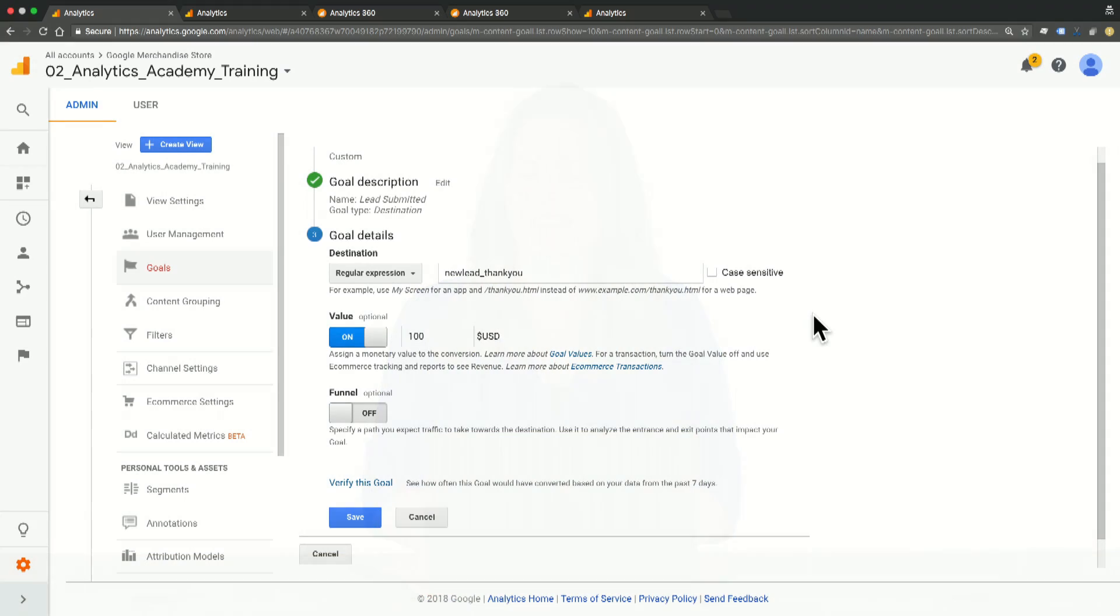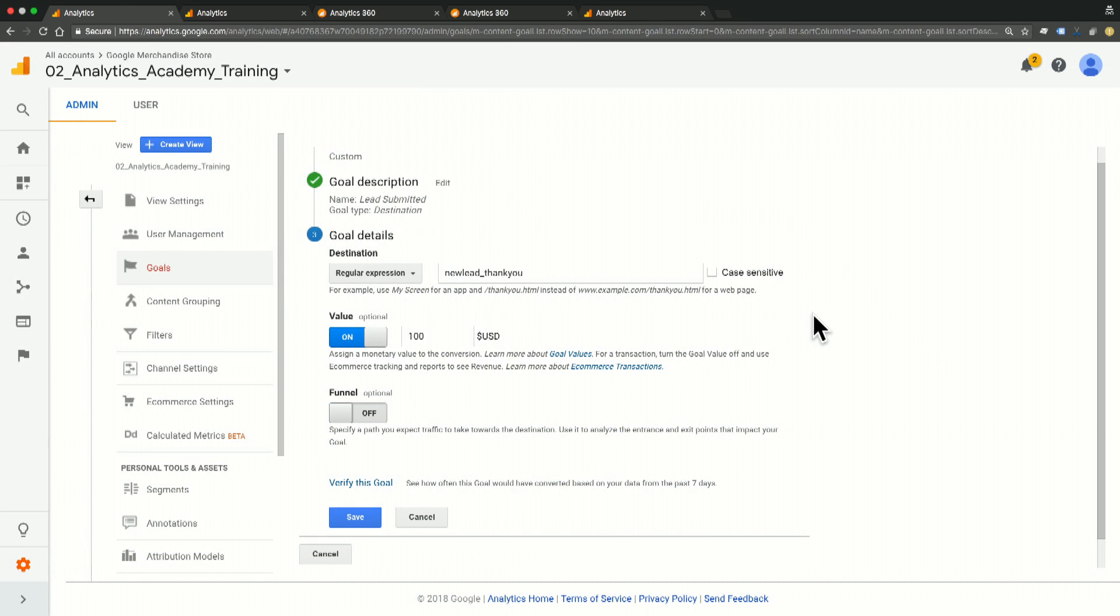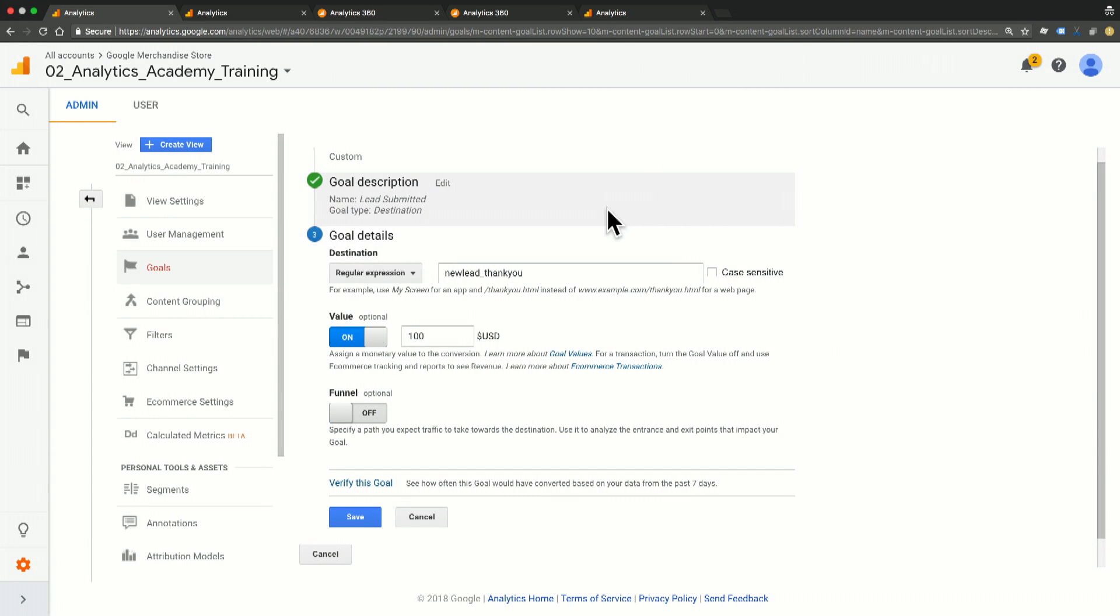Let's look at what this might look like in Google Analytics. So here you can see we are on our goal page and this is a goal that I've already set up. I've titled it lead submitted and the goal type is a destination, meaning that we're getting to that page for the lead submission.